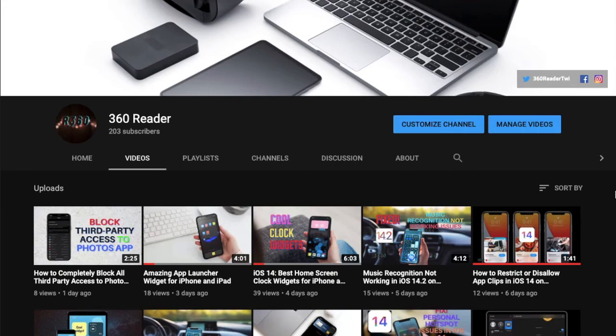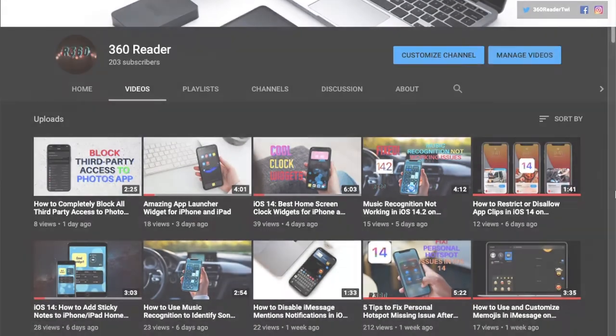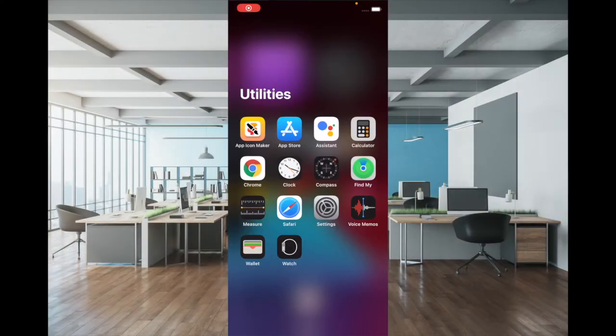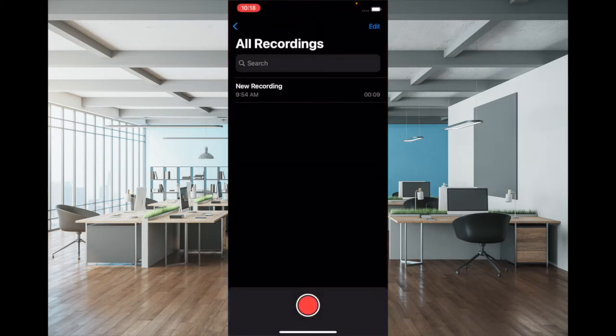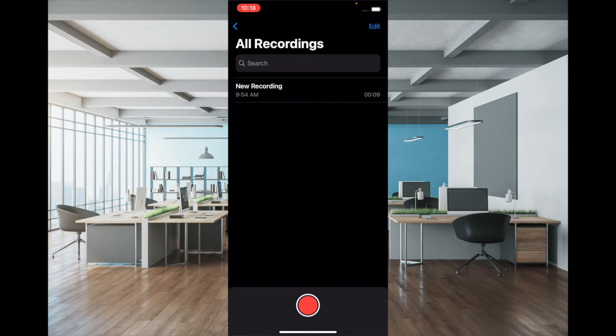To get going with the steps, launch the Voice Memos app, and then either create a new recording or select an already existing one. I'm going to pick an already existing one and tap on it.